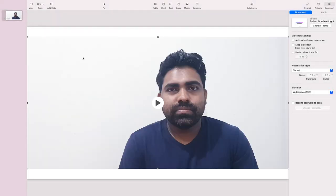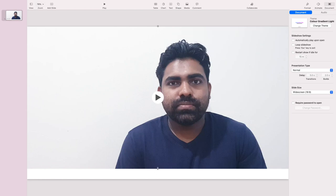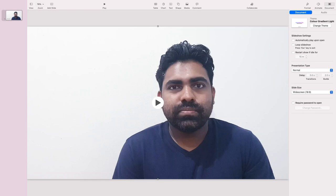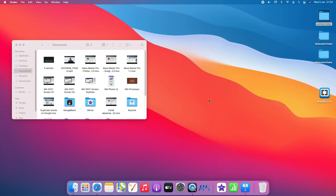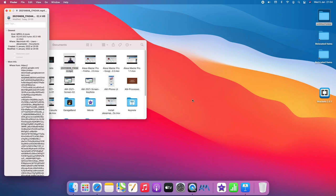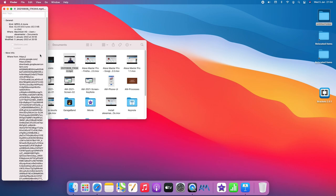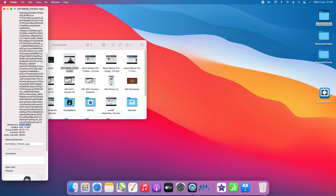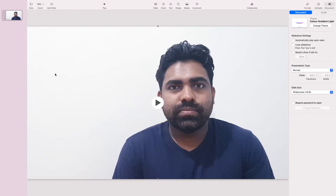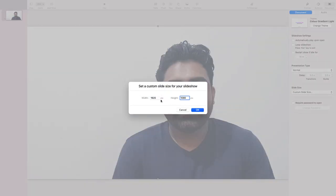Don't worry about that message. You can resize the video like this to fit the screen. To check the real video's resolution, you can look at its dimensions here. If you want to set the video to exactly match the slide, you have to select 'Custom Slide Size' in the slide settings.